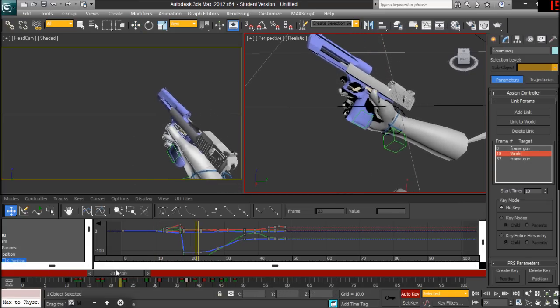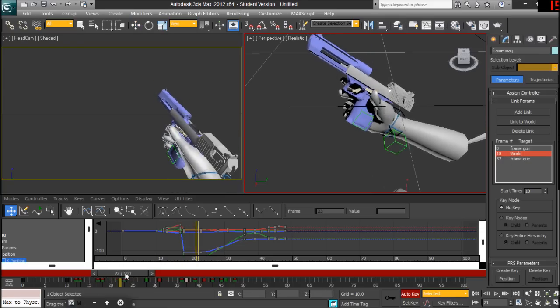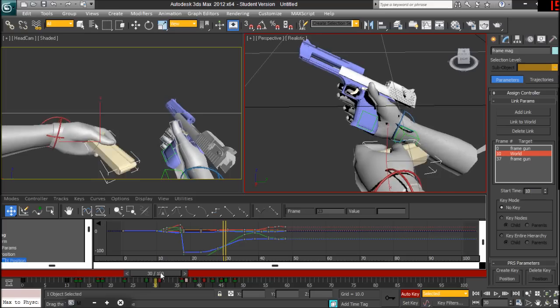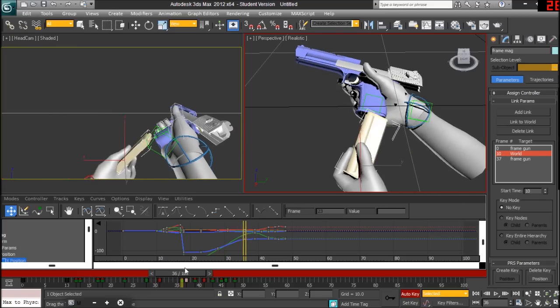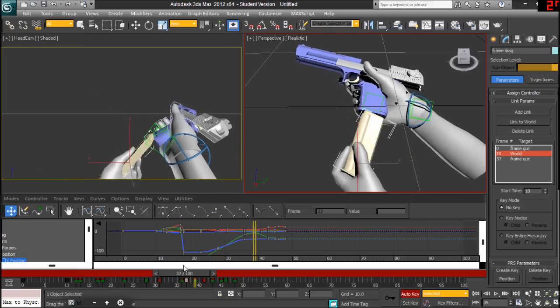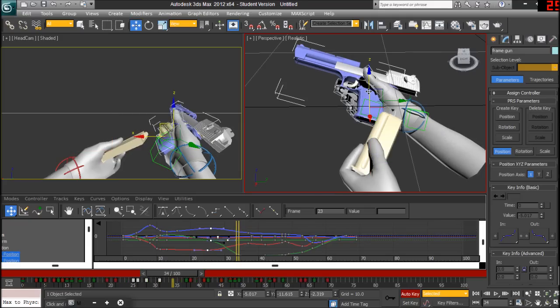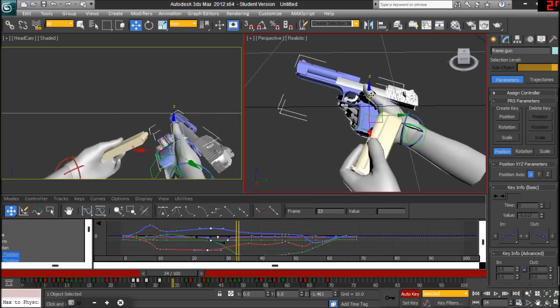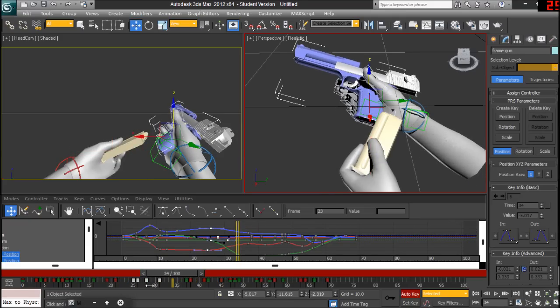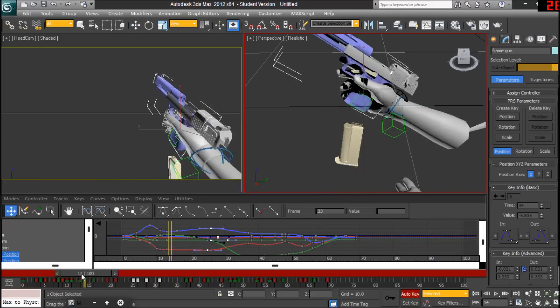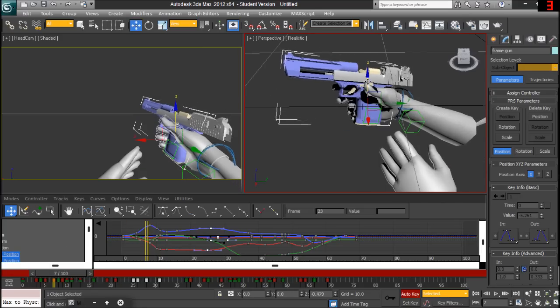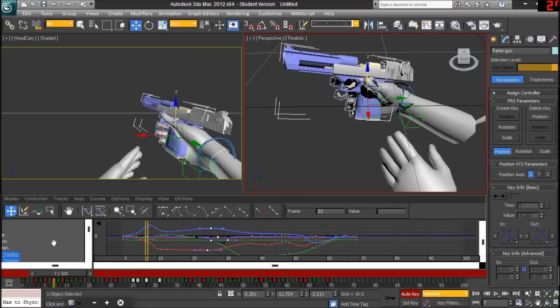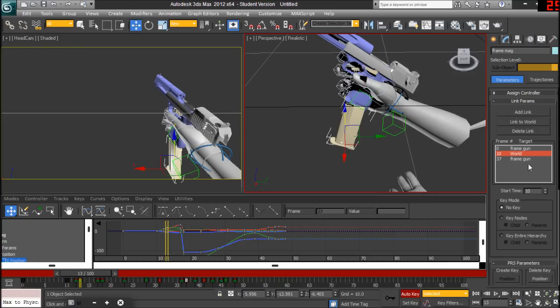During this entire period from frame 10 to 37, it is linked to world, which means it has no parent and is able to freely move about. If I wish to move this here, you will see that this doesn't move with it. And if I was to go here and move it, you will see that it does.